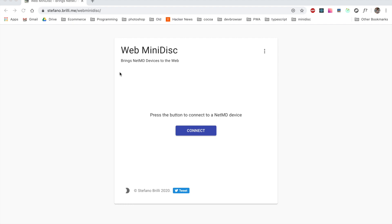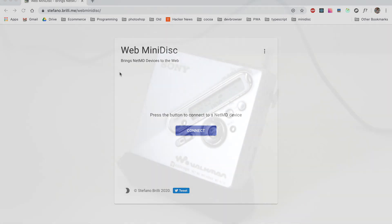Hello everyone! This is a quick demonstration of how you can use the Web MiniDisc application to upload your music to an old NetMD device.